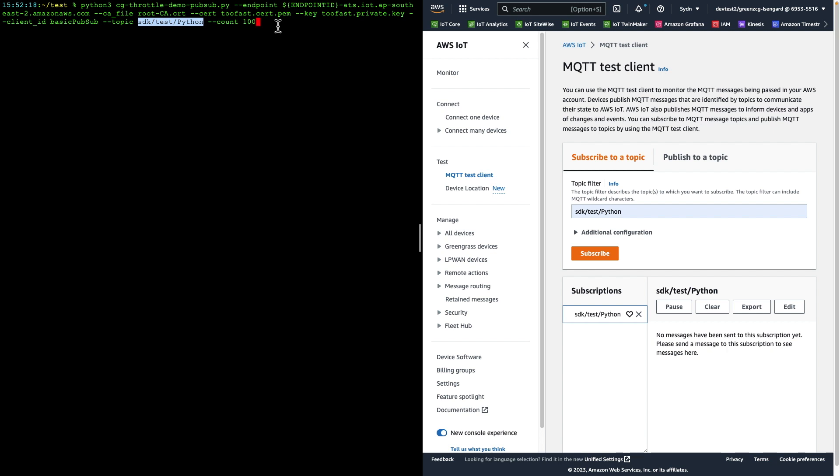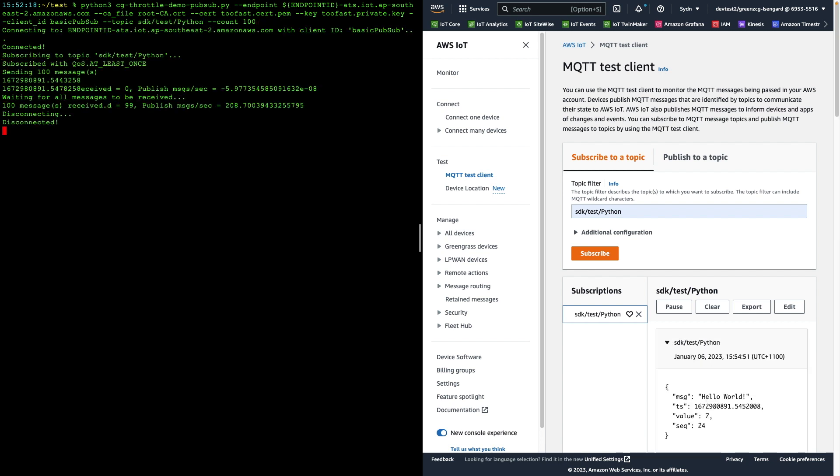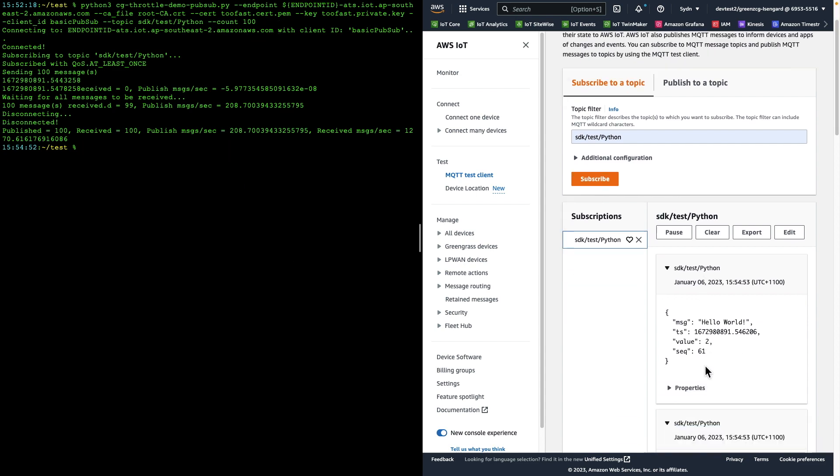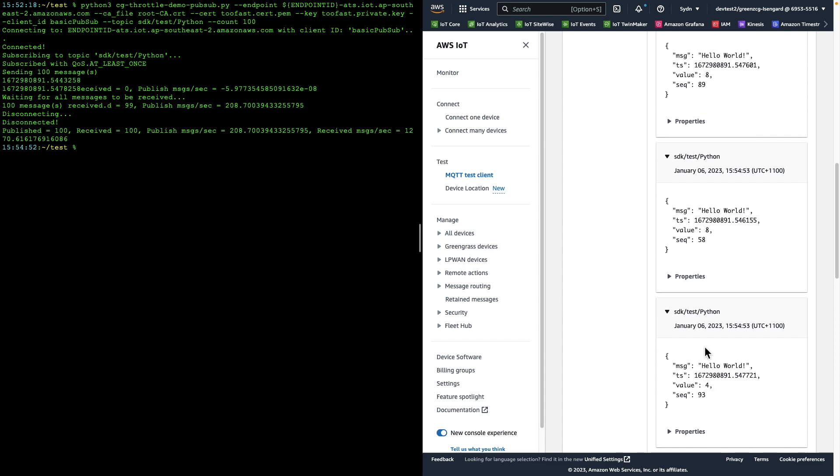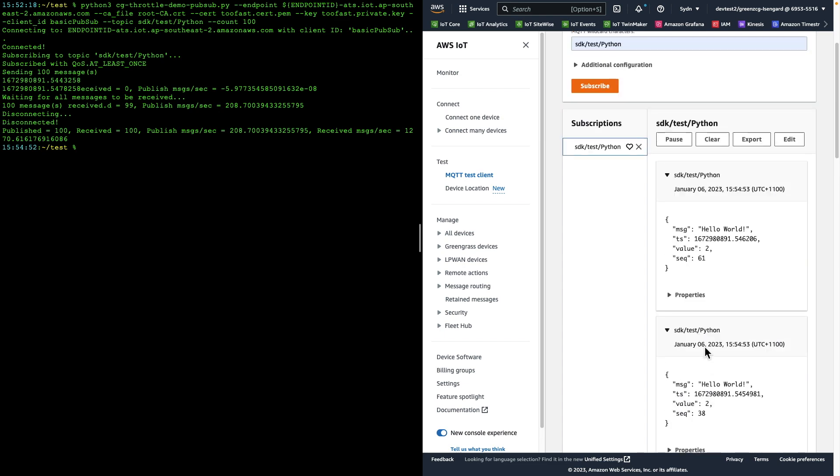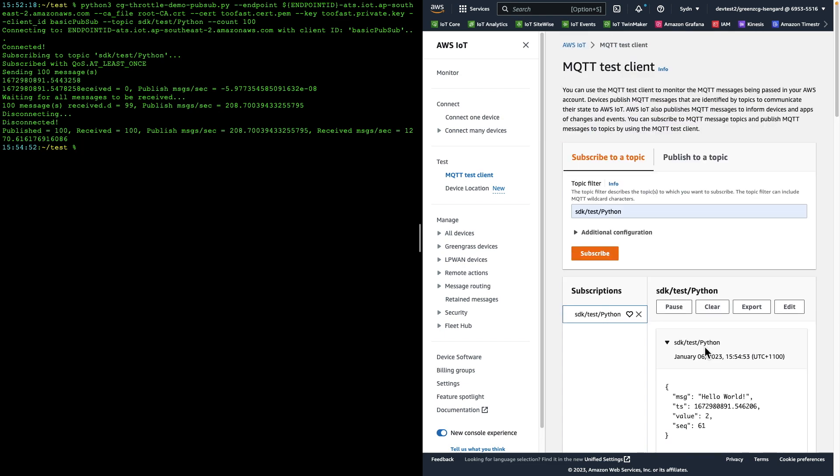So here we go. We should see the messages appear on the right-hand side of the screen. And there we go. That has worked as expected. We have a number of messages that have appeared on the screen in the console. And you can see here that we published 100 messages. We received the same 100 messages, and we published them at a rate of 208 messages per second.